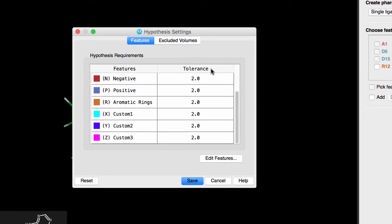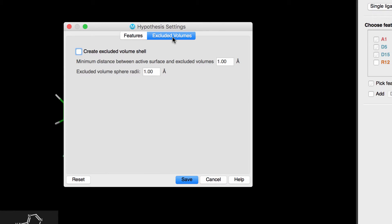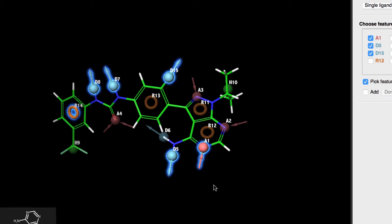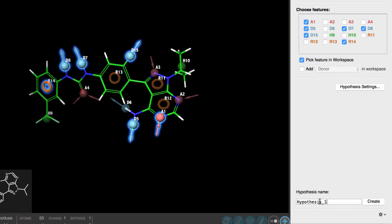And over here, we can create an excluded volume shell around the ligand, as a means to have a pseudo-receptor. So, let's create one, using the default sizing. We'll click Save, rename the hypothesis, and click Create.